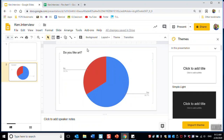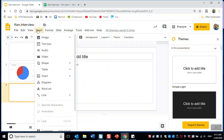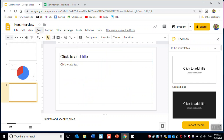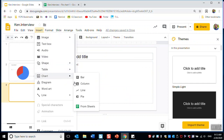I asked you guys a second question: what's your favorite color? This time I have four different answers, so I'm not going to use a pie chart — I'm going to use a column chart. So I go to Insert, Chart, Column.